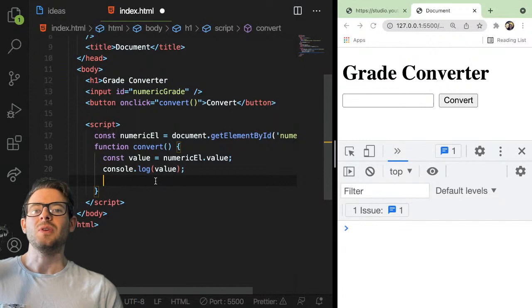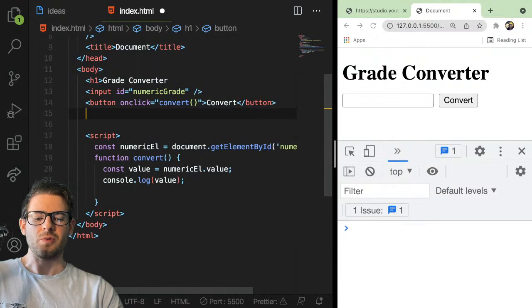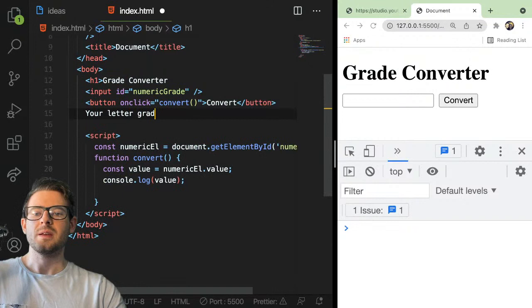Now we need to basically say: if the user typed in anything greater than or equal to 90, print out A. First of all, let's put a span somewhere so we can actually print out the grade. Something like 'your letter grade is...'